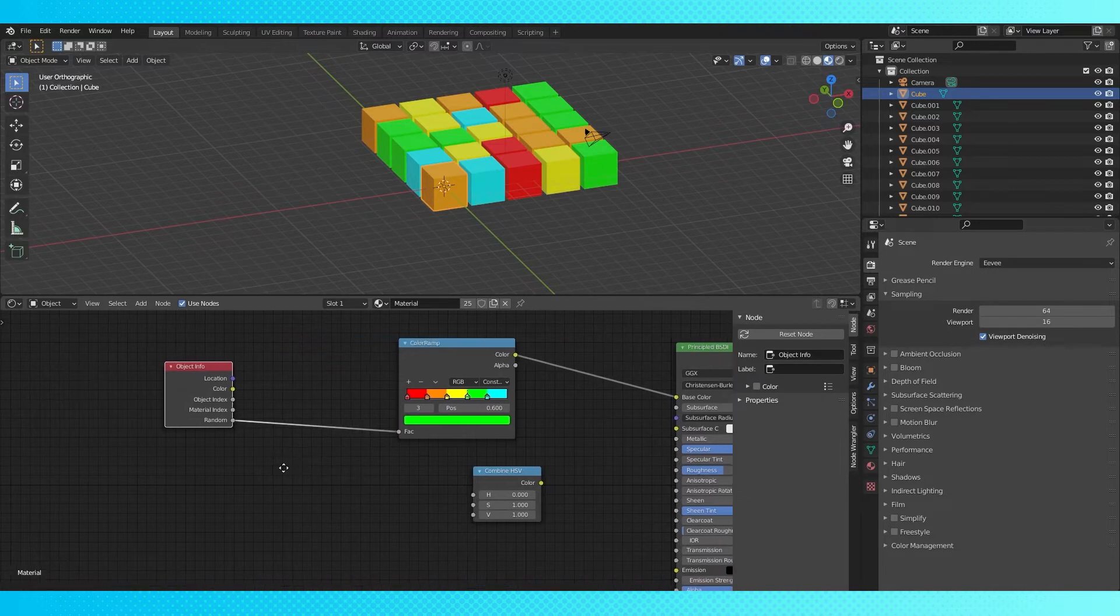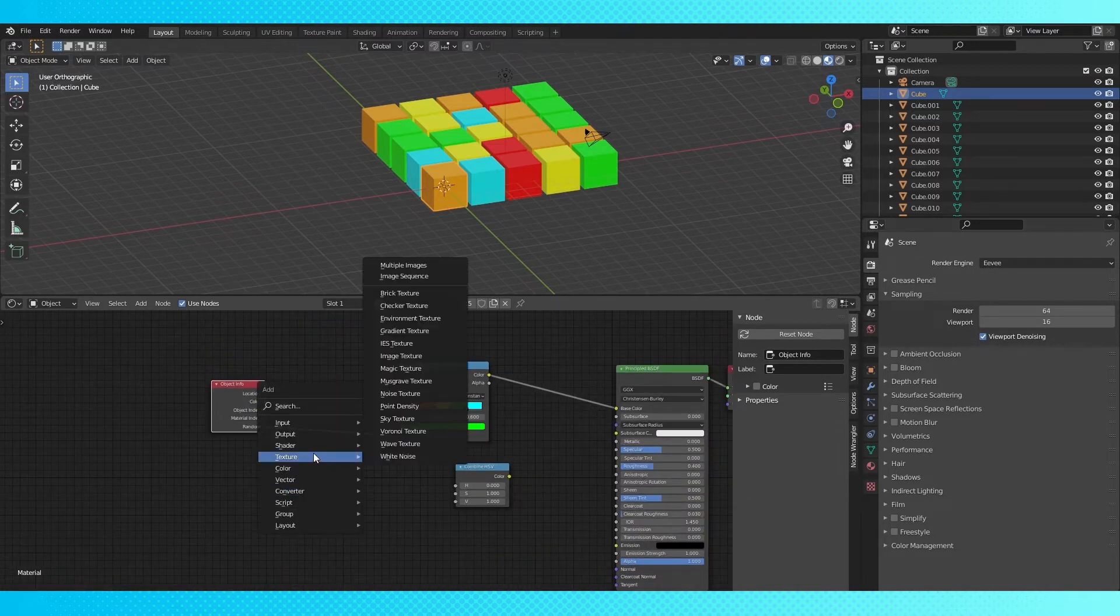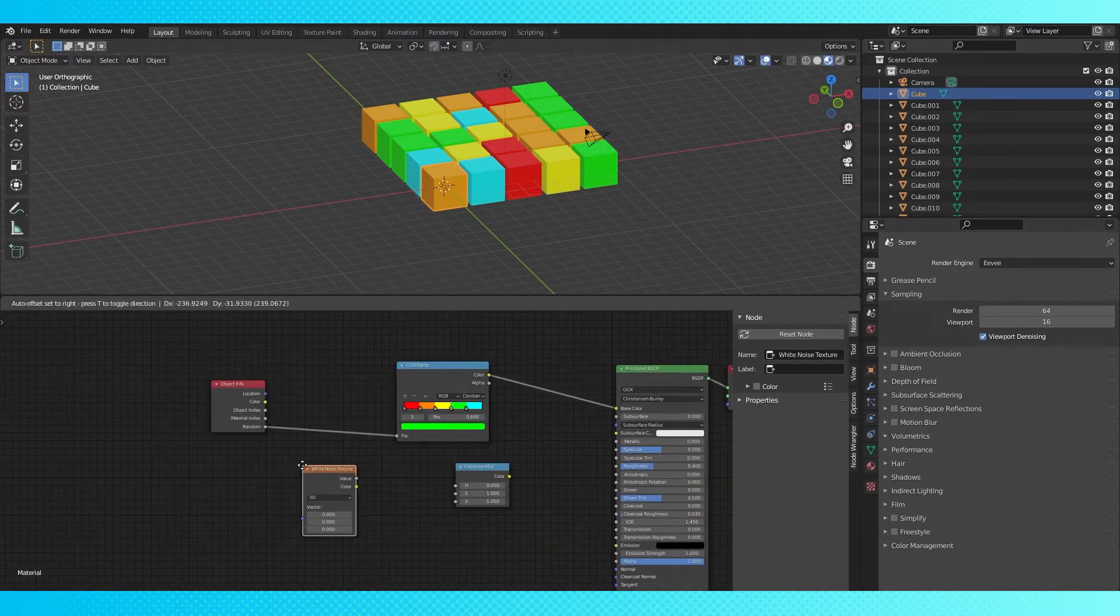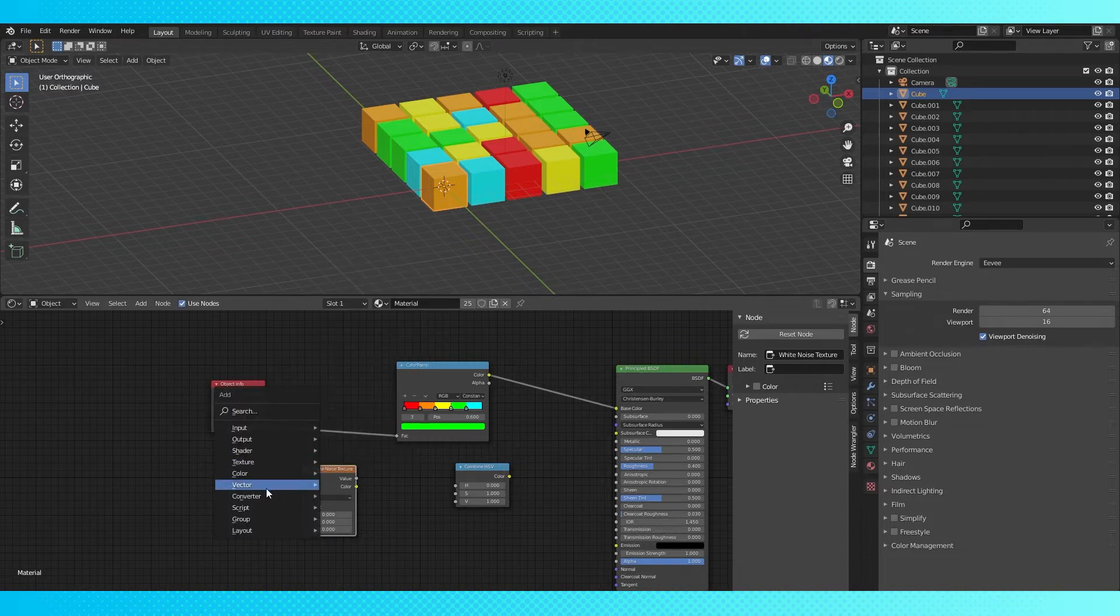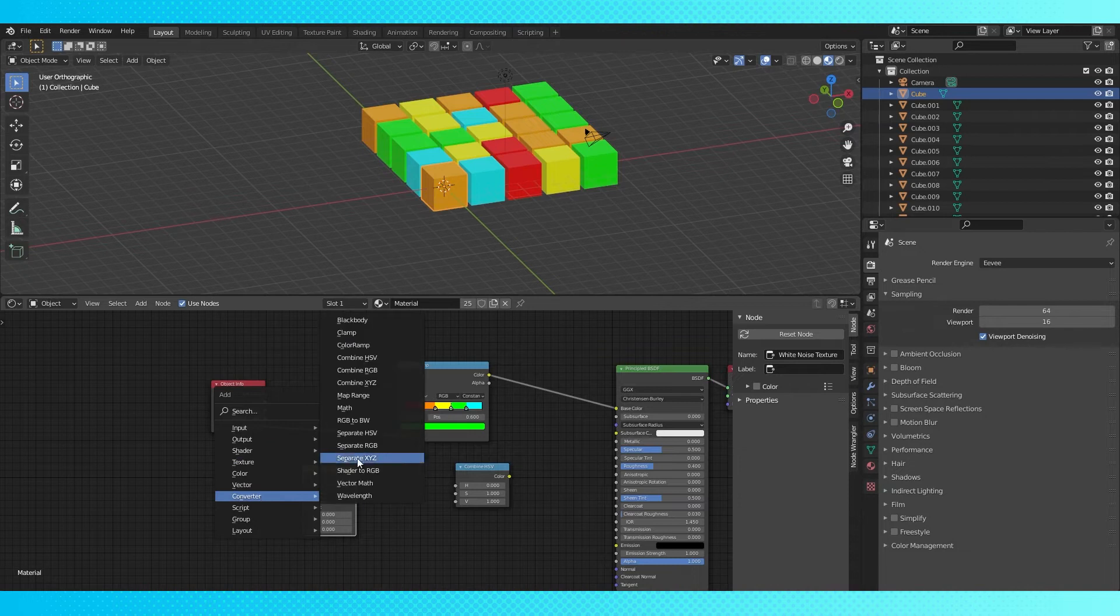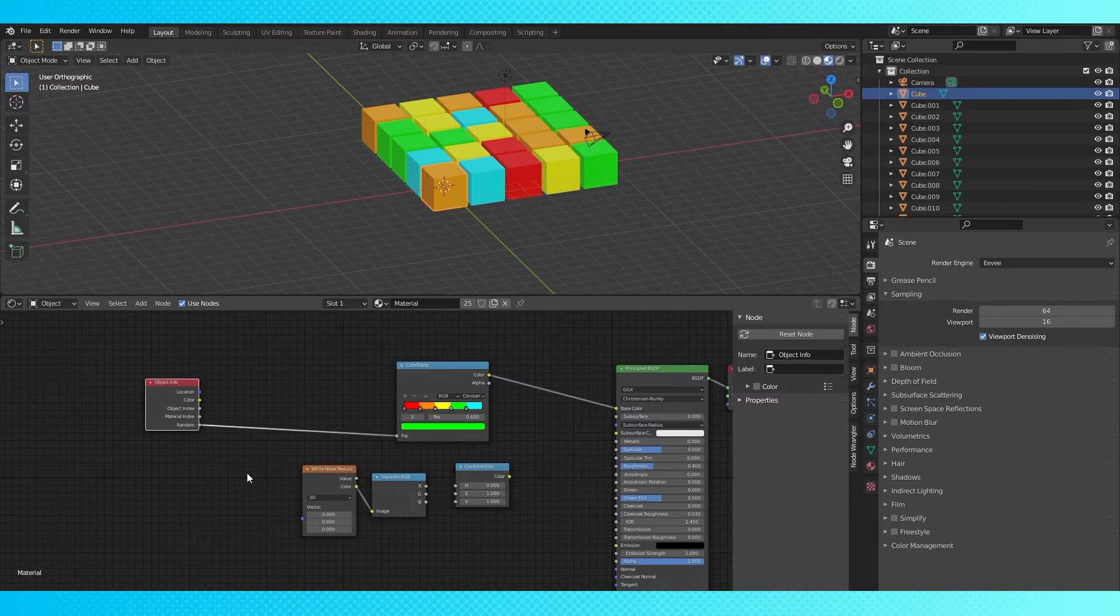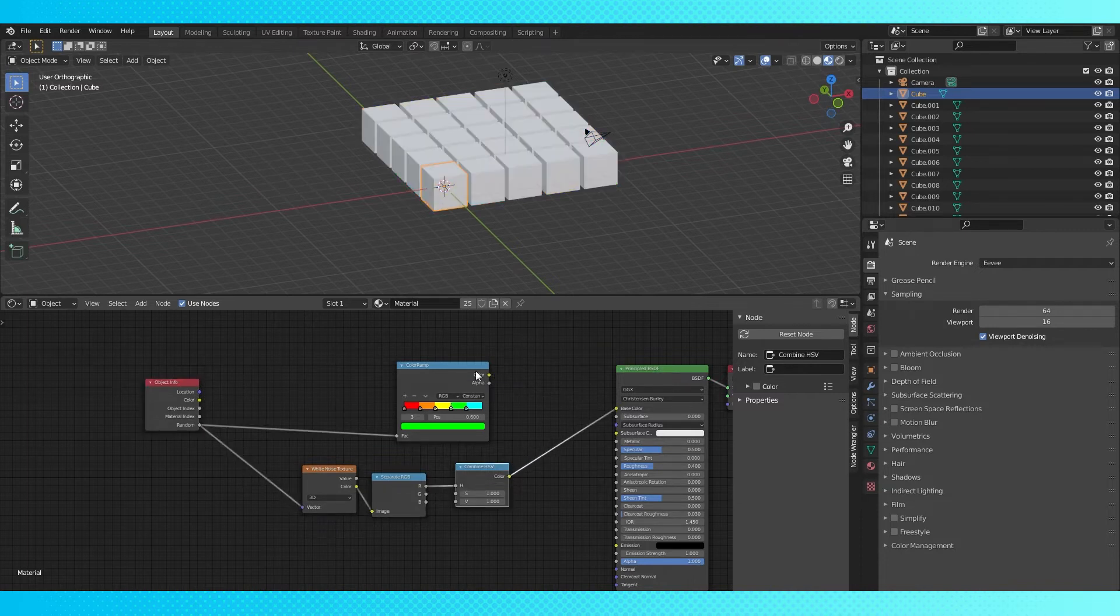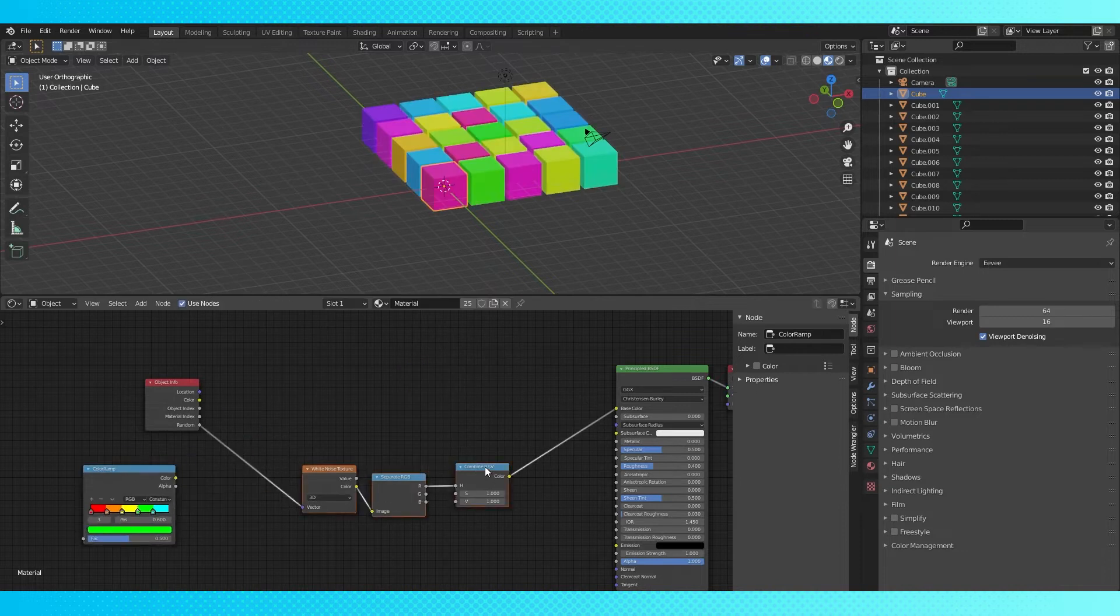You may want to use multiple random values on a single object. In that case, use a white noise texture. A white noise node takes an input and returns a random seed-based number or vector. Adding a separate RGB or XYZ node allows us to access three random values from the white noise node.